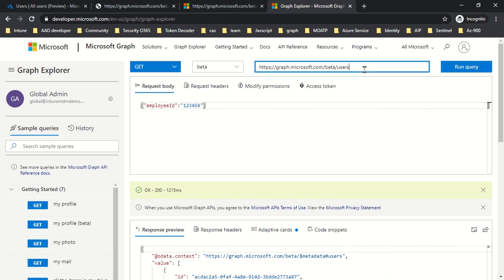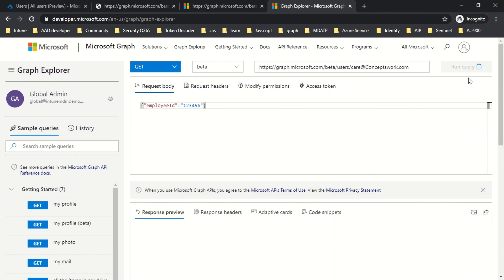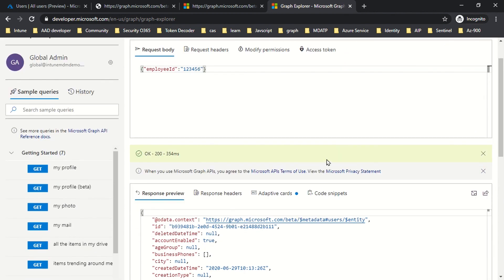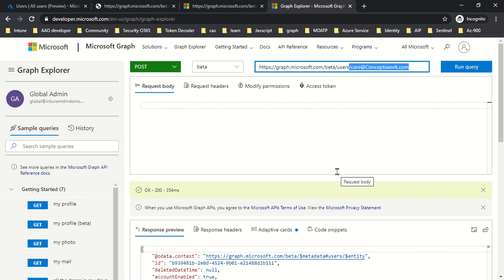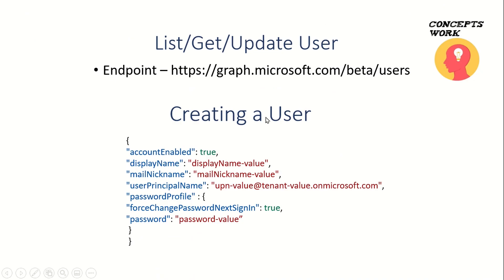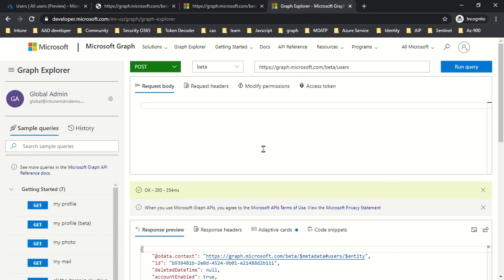All users get listed. If you define a specific user, you can give the UPN name or the object ID and you get the required result. Creating a user object is slightly trickier — for that you use POST on the same endpoint without specifying a UPN. There is a set of mandatory attributes required: you need Display Name, Mail Nickname, and UPN value. I've already defined these values in a notepad and I'll copy that into Graph Explorer.